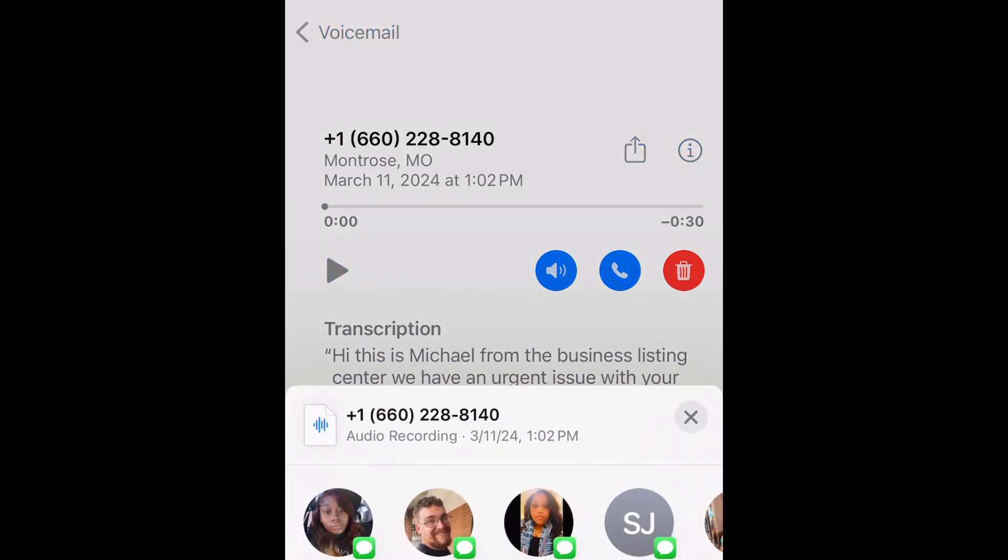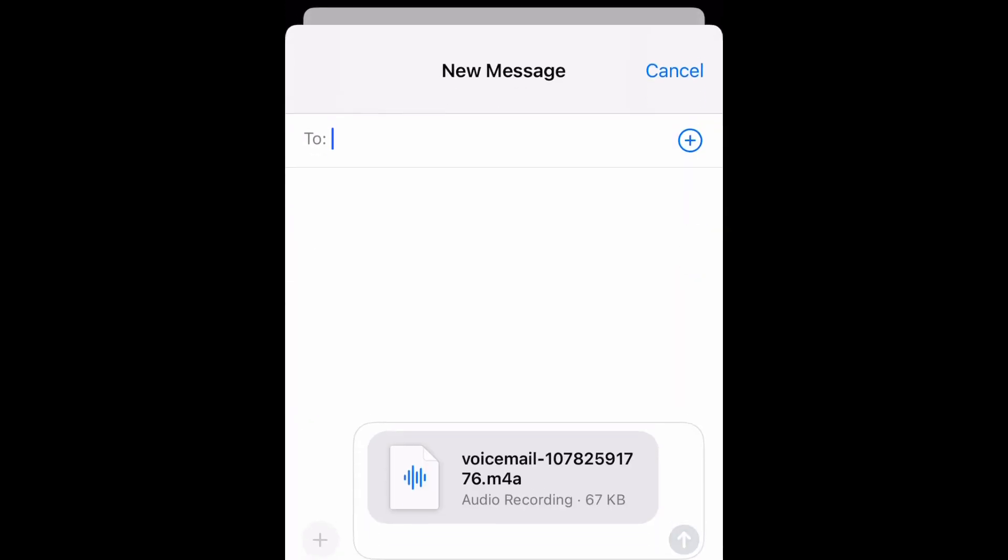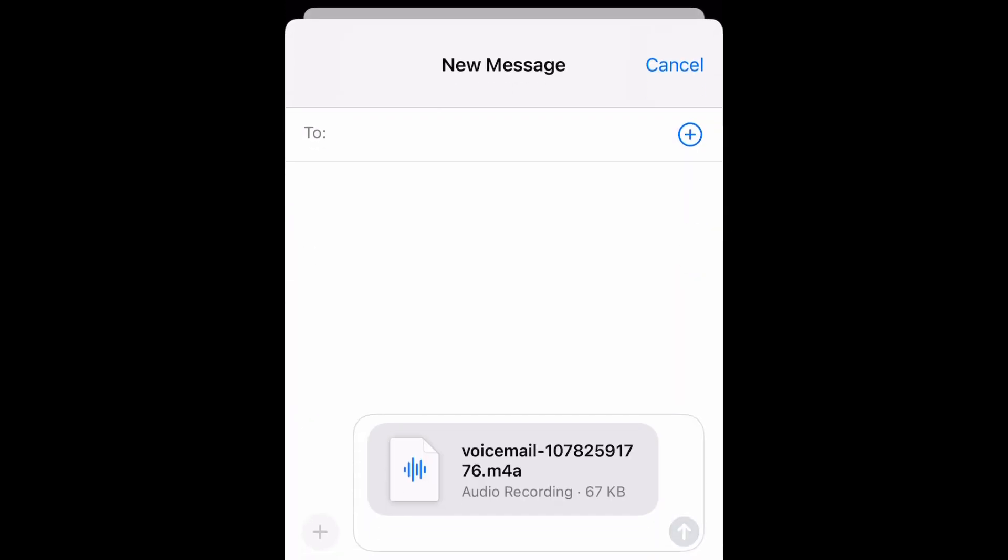When you do that, it's going to bring up all the different options you have of sending this message. I selected text and then I'm going to put the person's name in that I want to send it to.